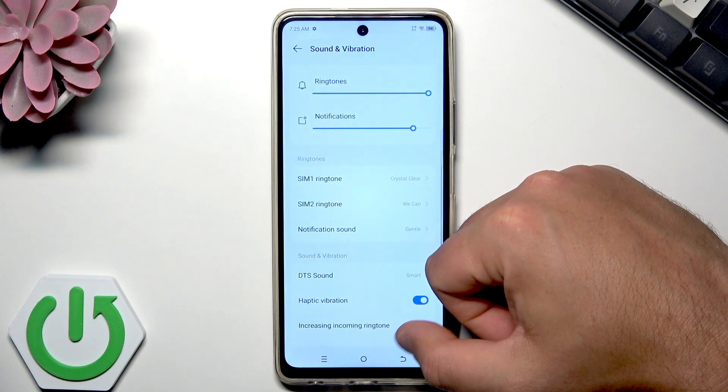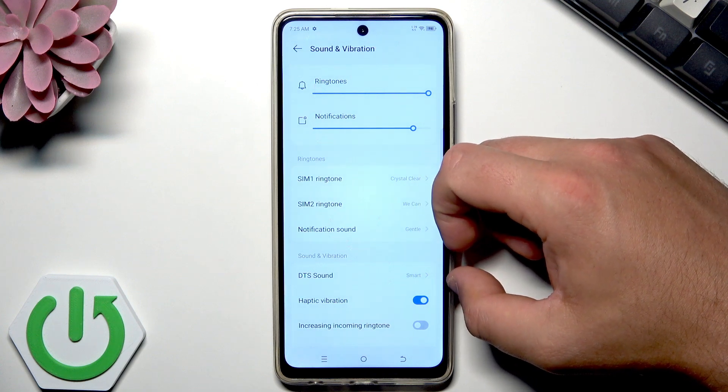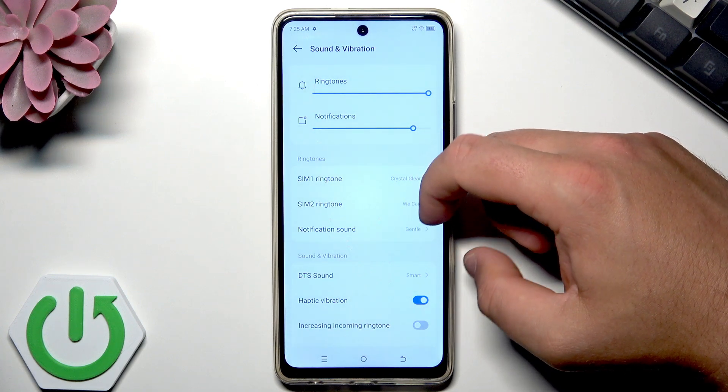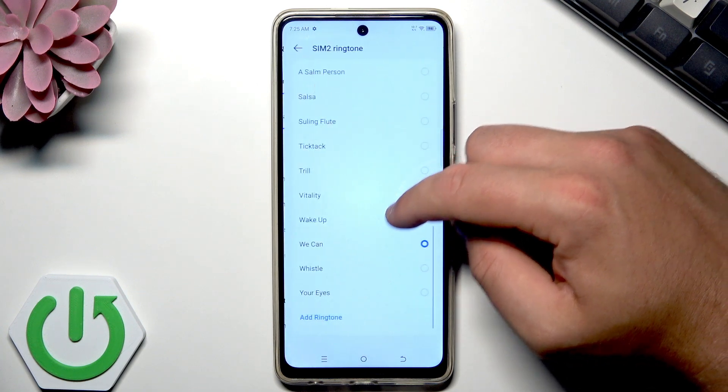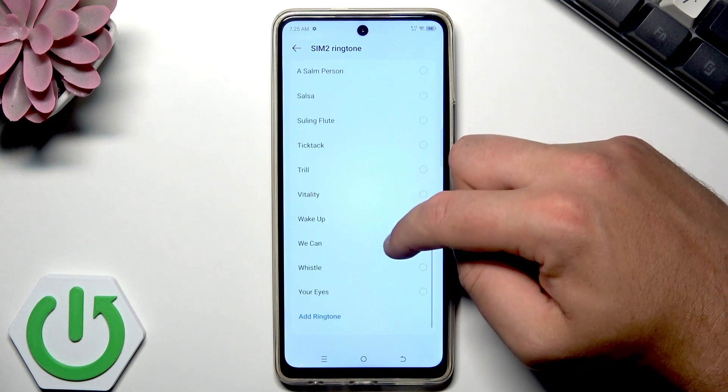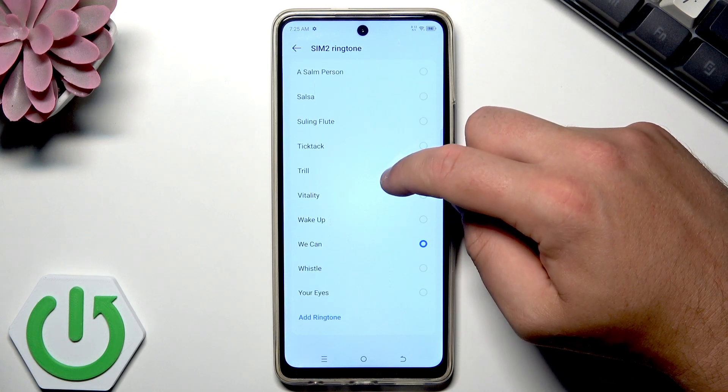Right now I don't have anything on my storage, so I will use one of the default ones. Let me choose Trill.